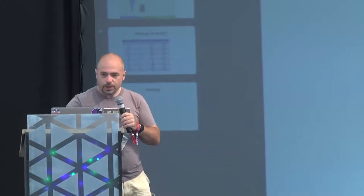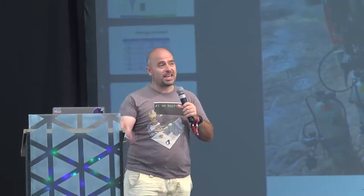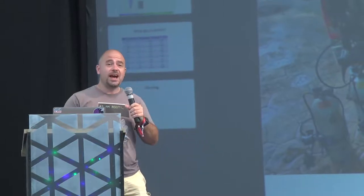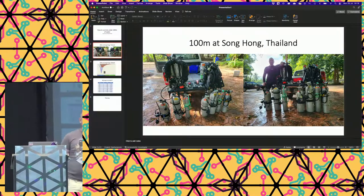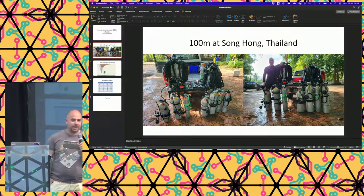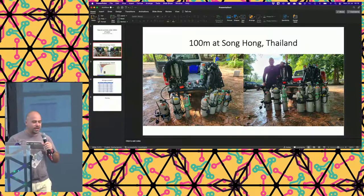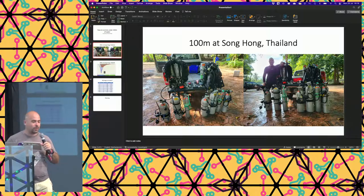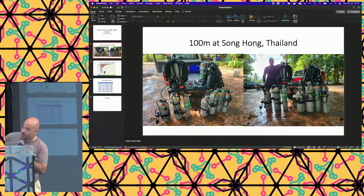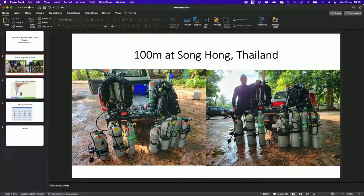If you've ever scuba dived, you got your certification from PADI, SSI, or one of the other certifications. In that standard course, usually a few days, you learn: don't go deeper than 30 meters because that's dangerous. Everything beyond that is called technical diving, and that's what I've been doing. It seems a lot of people who dive have some relation to IT. I made a cool dive last March in Thailand — a dive in a cave to 100 meter depth, called the Song Hon cave.